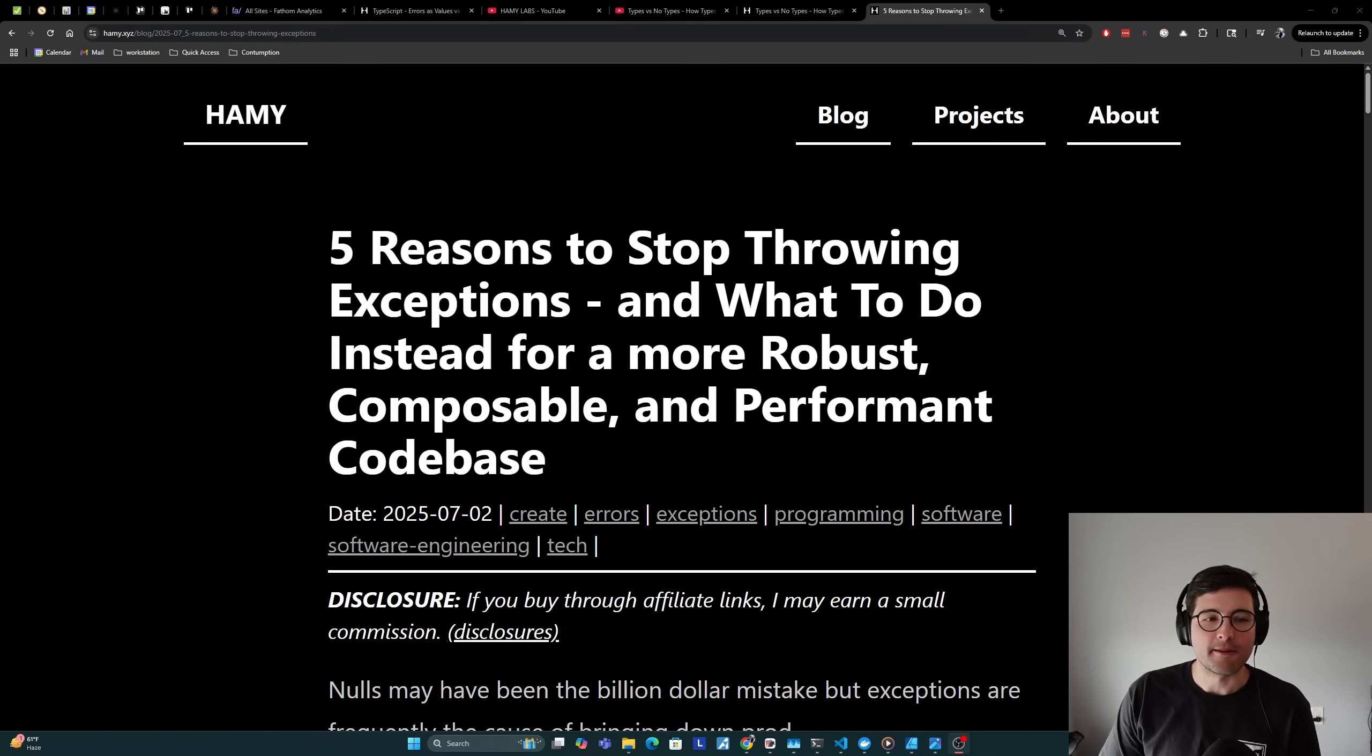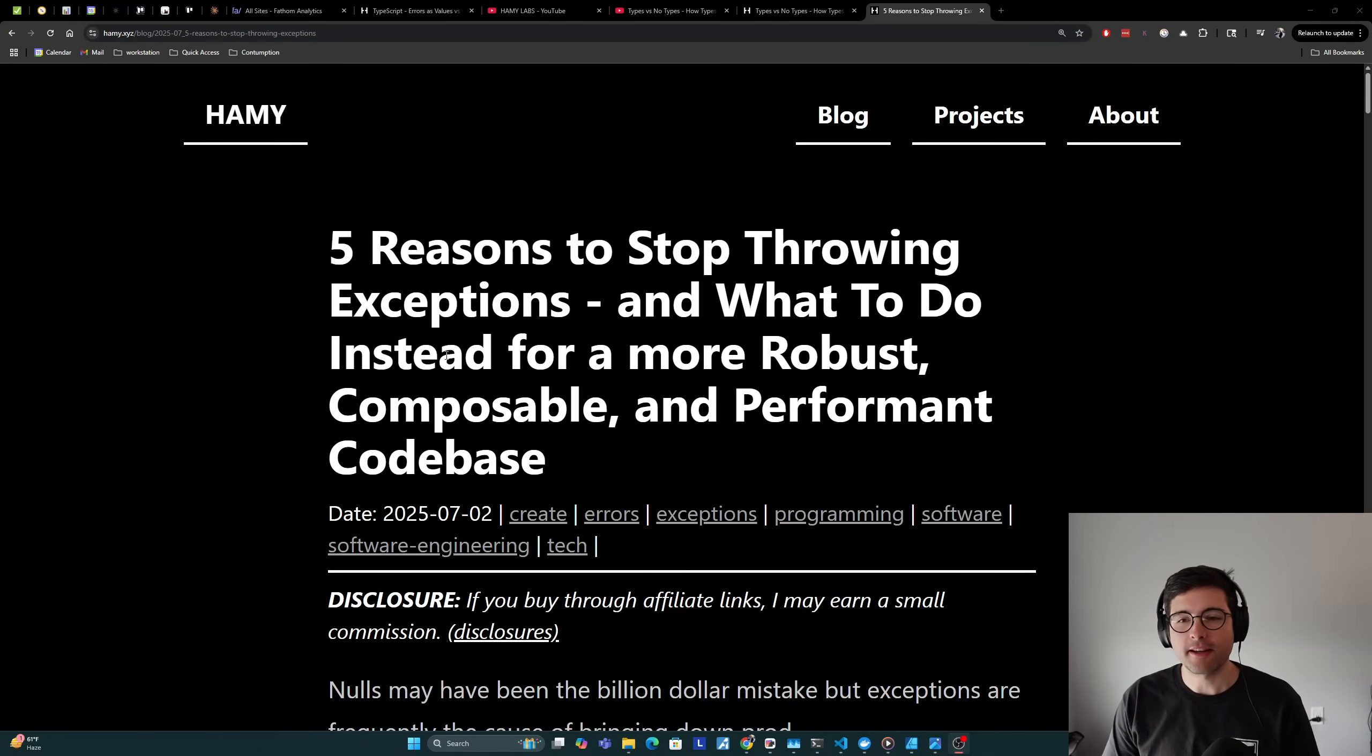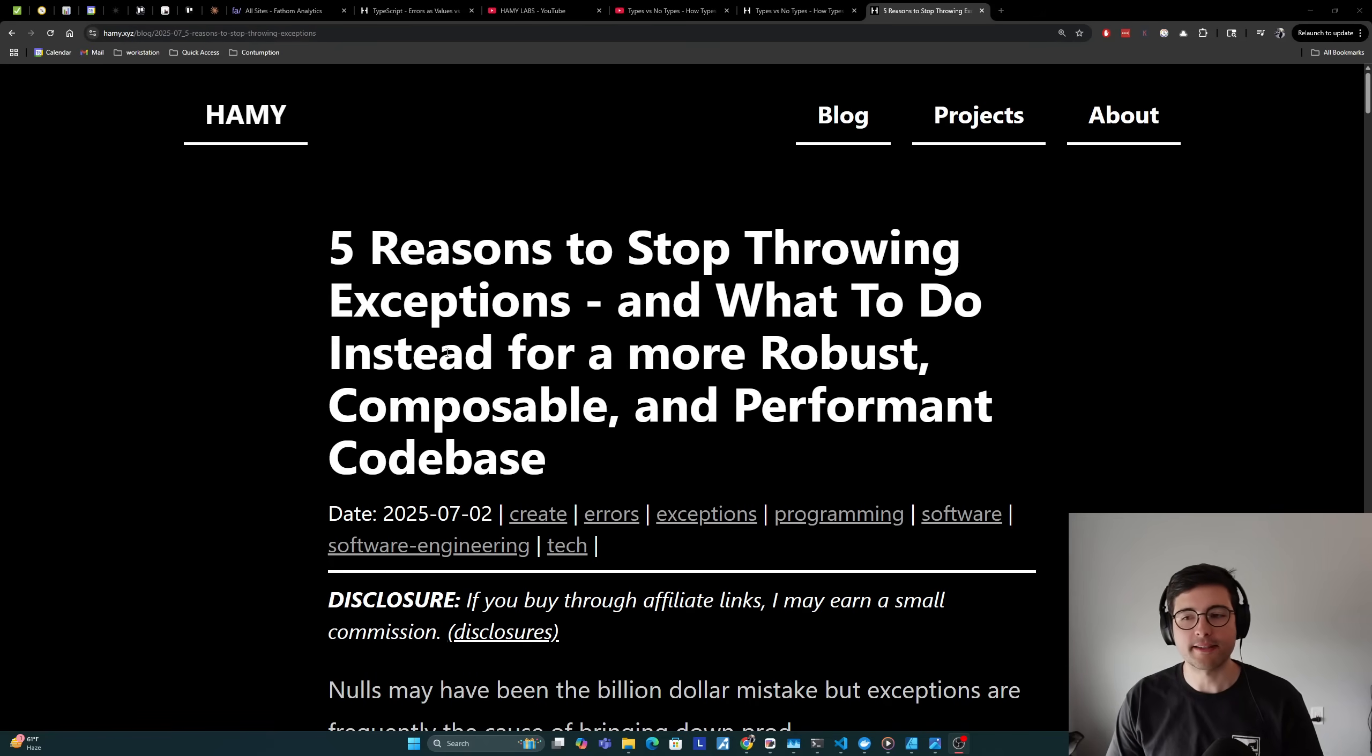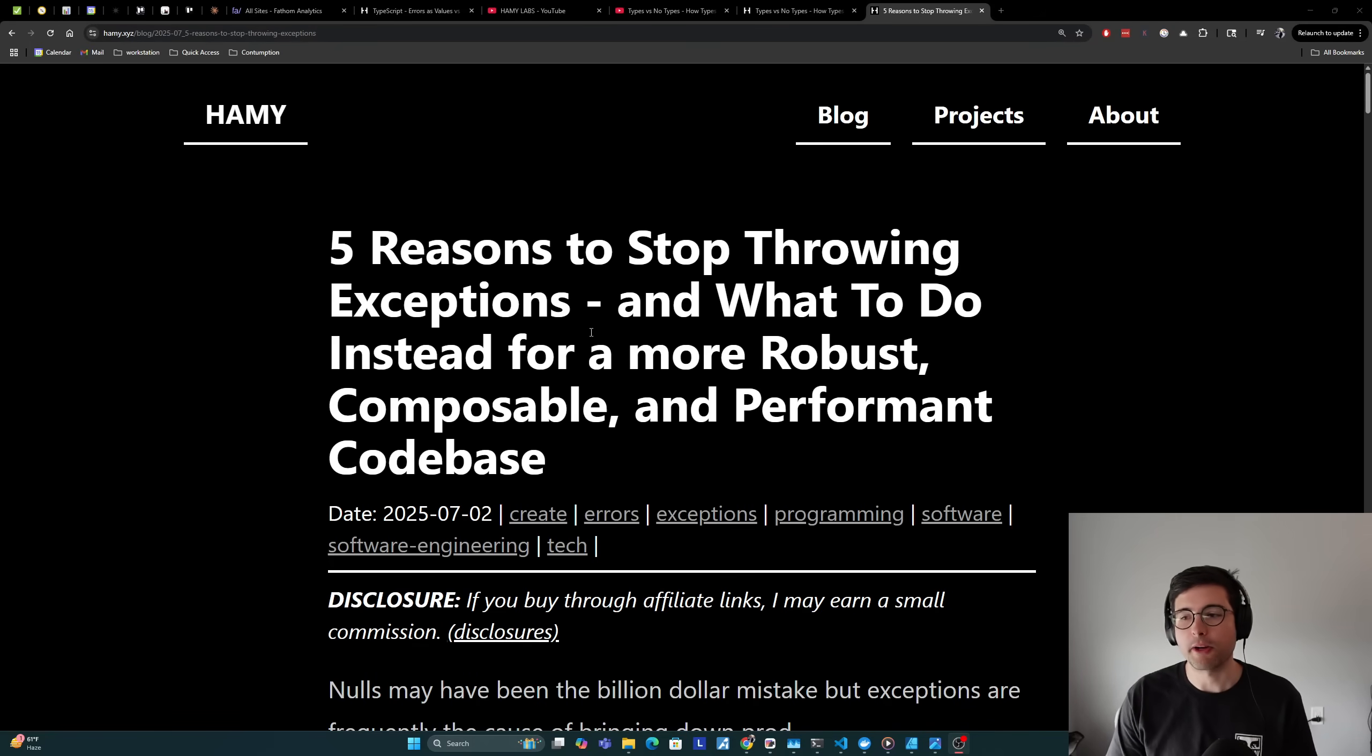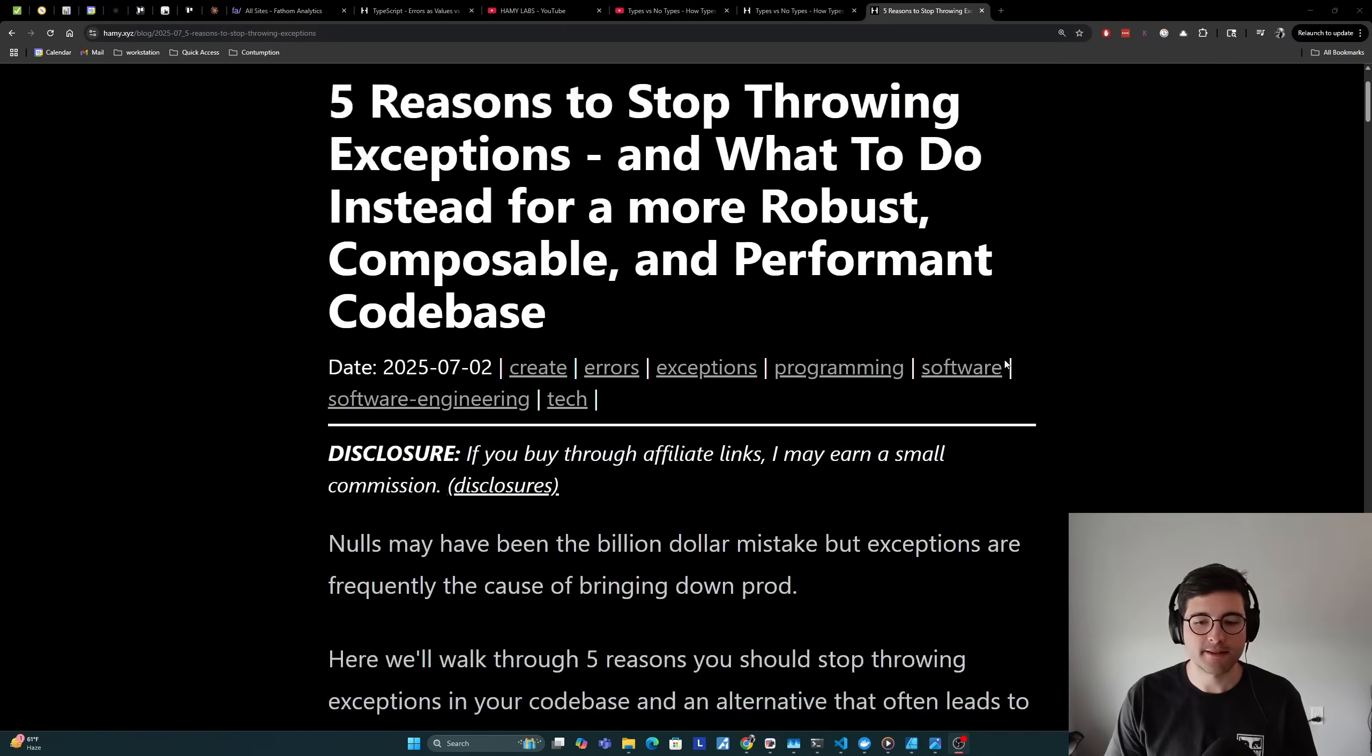Hey y'all, welcome back to the lab. In this video we're going to be talking about five reasons to stop throwing exceptions and what to do instead for a more robust, composable, and performant codebase.